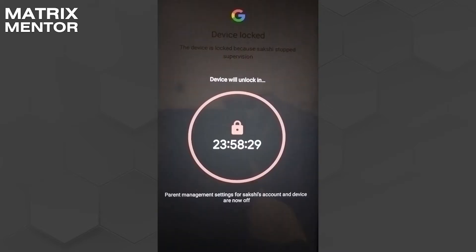You might see that there is a 24-hour lock on your child's phone, and when you try to click on it, it says that it needs a parental access code. It might just be a malfunction or just a wrong attempt at opening the phone.